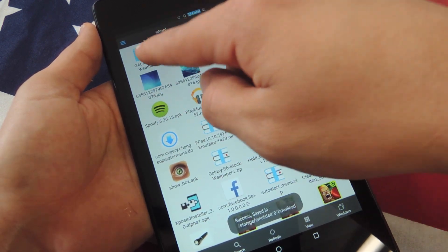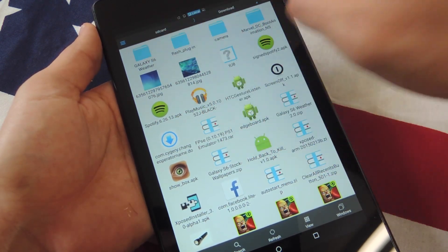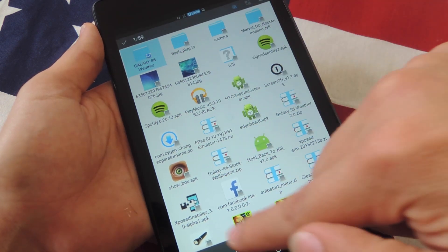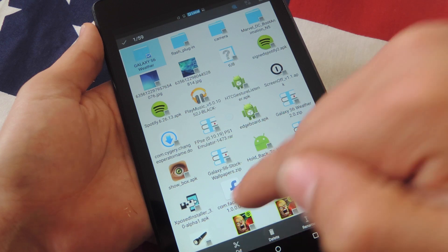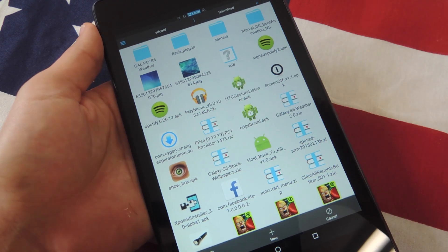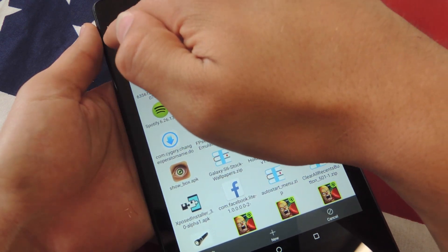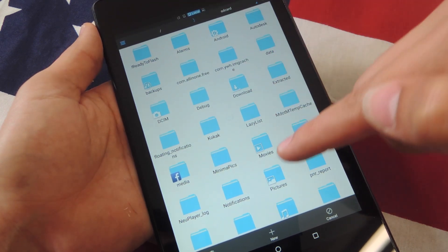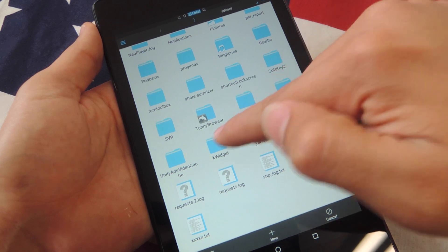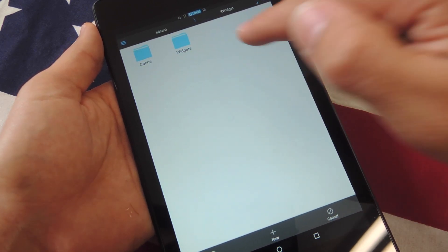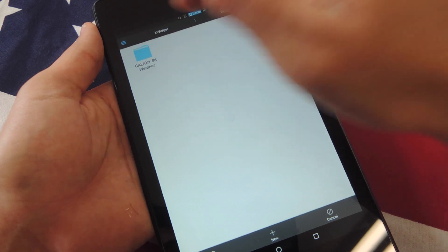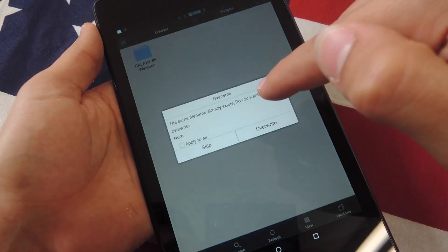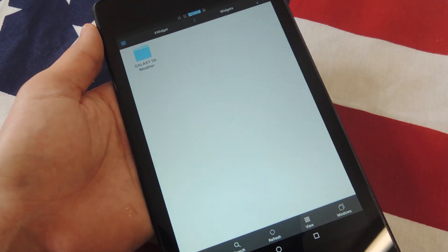Now let's go back into downloads — it should be up here, the first one: Galaxy S6 weather. From here I'm just going to tap and hold, and you can either cut or copy. I'm going to copy it just so I have one. Then you're going to go back, go to SD card, navigate there, go all the way down and look for the X Widget folder. Enter it, tap on widgets — I already have one as you can see — and paste this within here. I'll override it, and that's it.